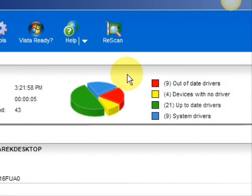And here are the results. As you can see, it breaks it down into a really easy-to-read format. It lists your drivers that are actually up-to-date, your devices that have no drivers, and your devices that have out-of-date drivers highlighted in red.